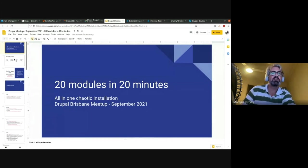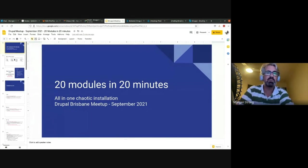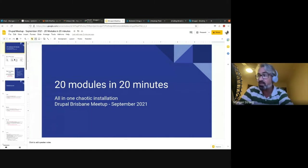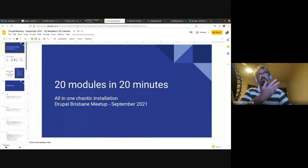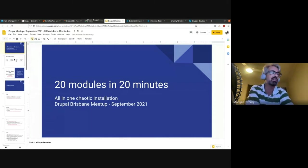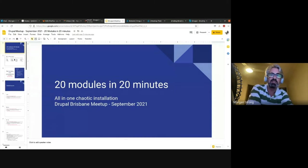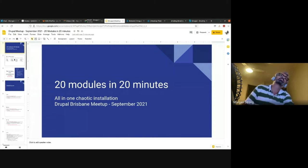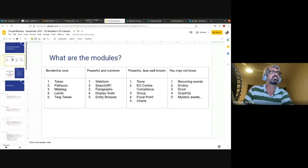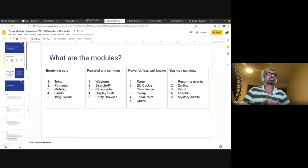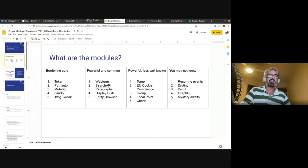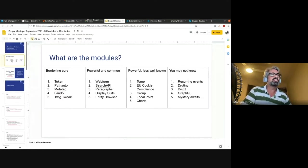Okay, so this is my talk: 20 Drupal modules in 20 minutes. I was going to give a talk about Druxt and decoupled, but I have kids and a very busy job and I got sick. So I went with this instead.